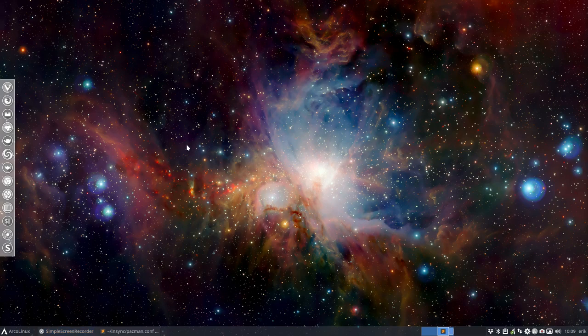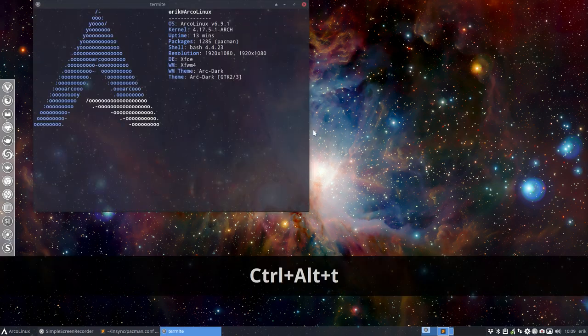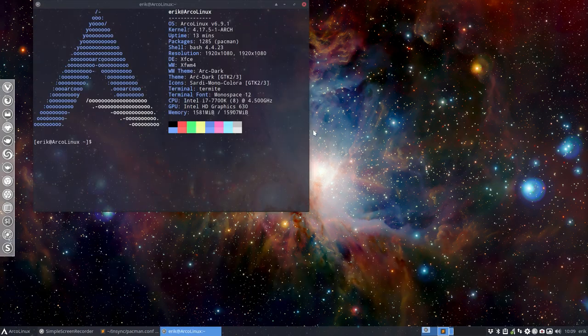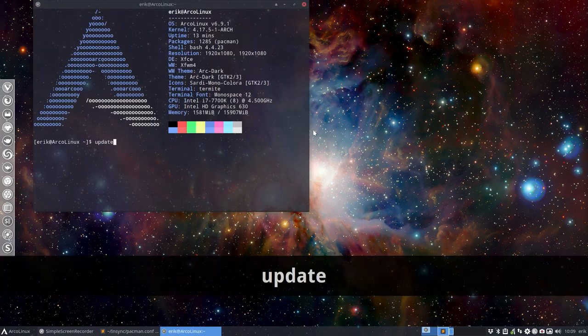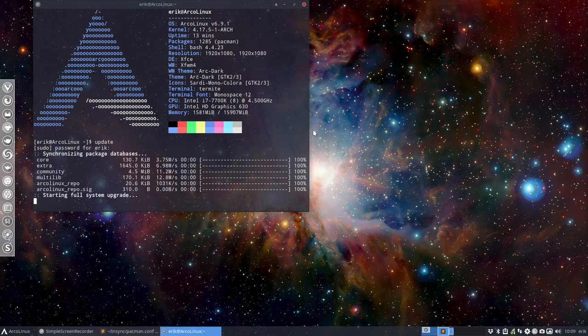Welcome to the tutorial to fix your updates. There is a problem at this point in time with Discord, and if we type in the command update in the 6.9.1 version...